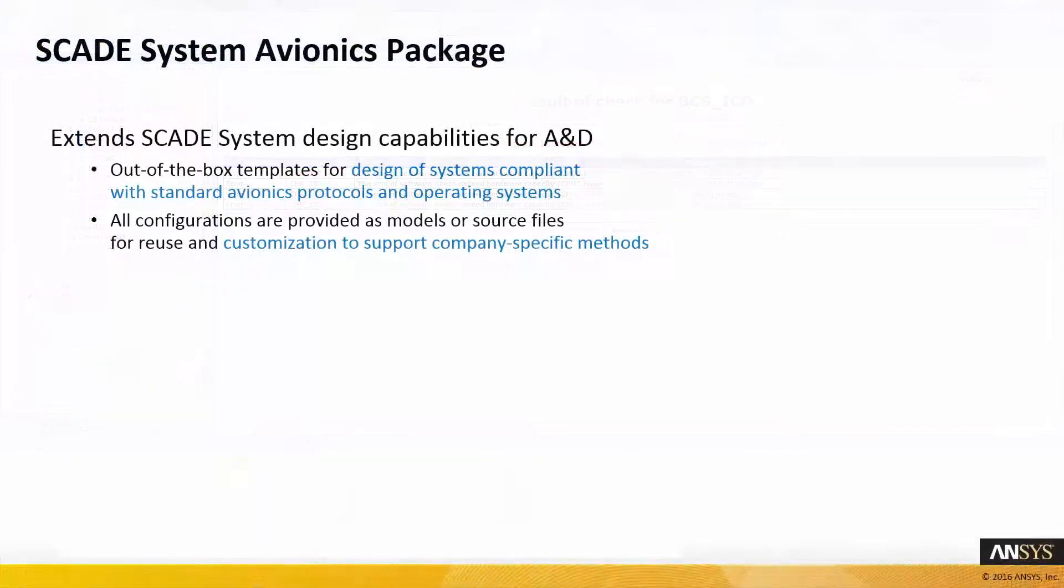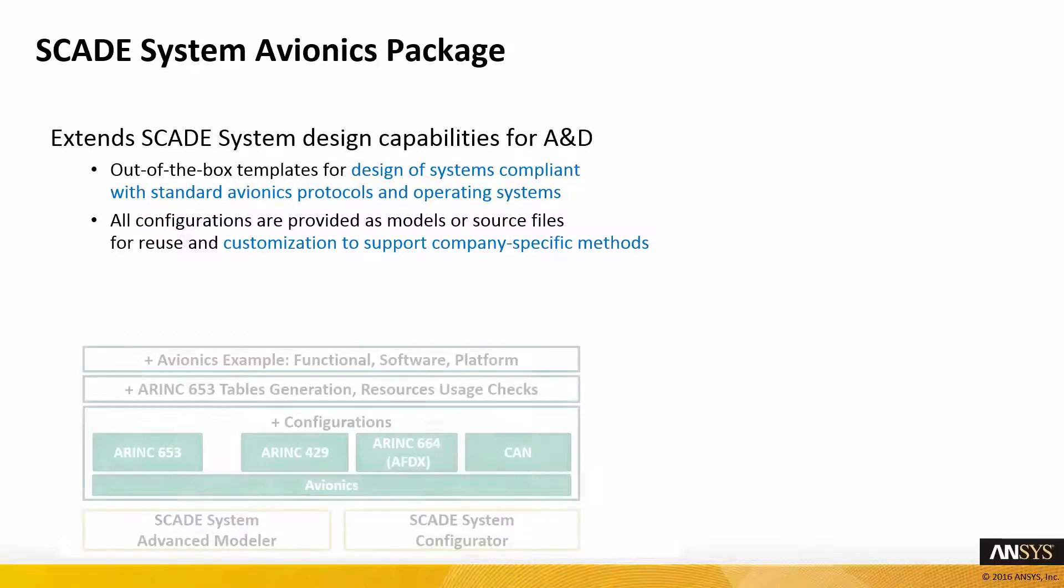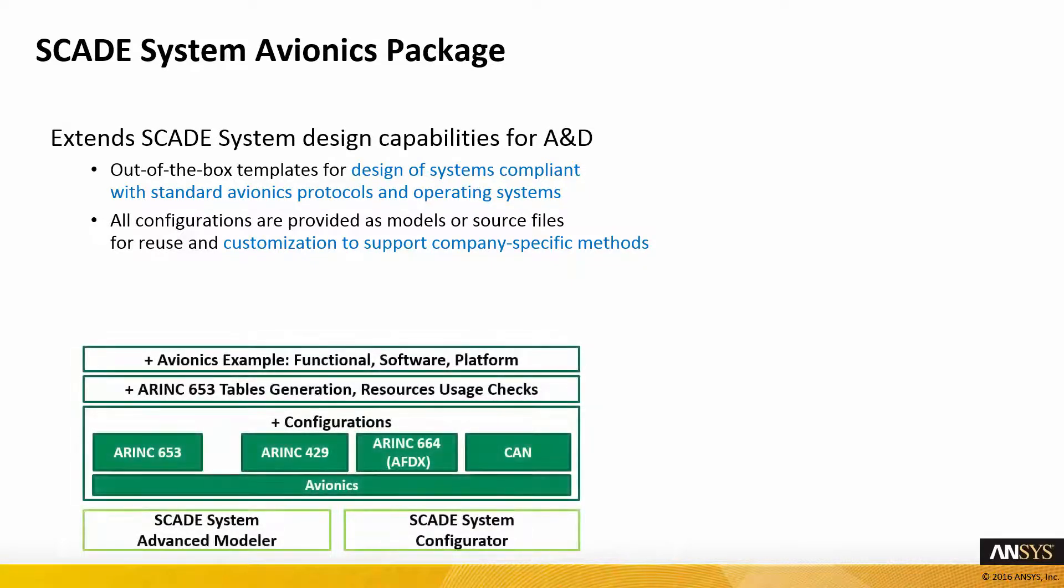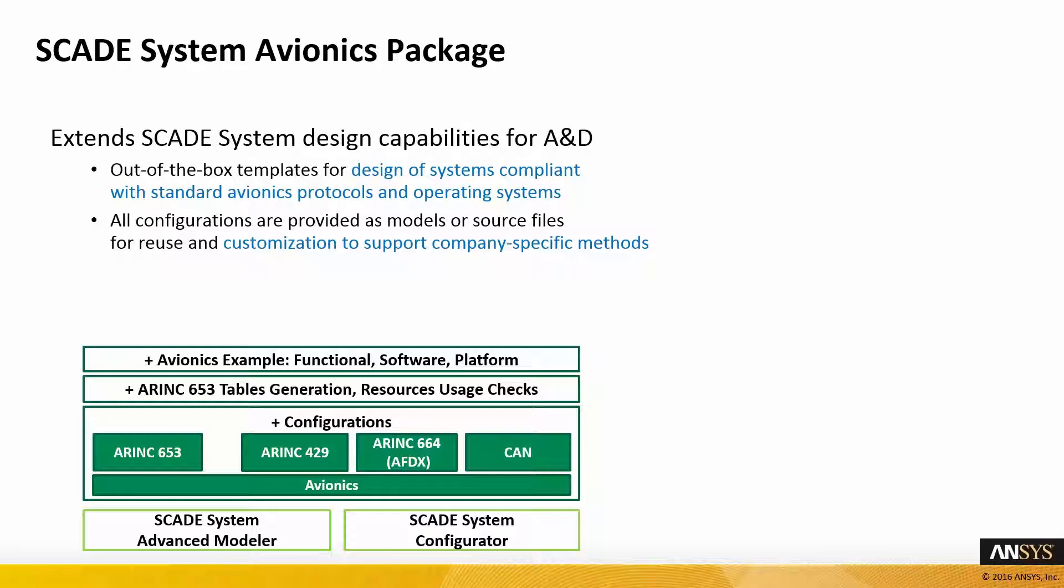As a summary, the SCADE system avionics package extends SCADE system design capabilities for avionics and defense. Together with the SCADE system configurator, it provides out-of-the-box templates for design of systems compliant with standard avionics protocols and operating systems. All configurations are provided as models or source files for reuse and customization to support company-specific methods.